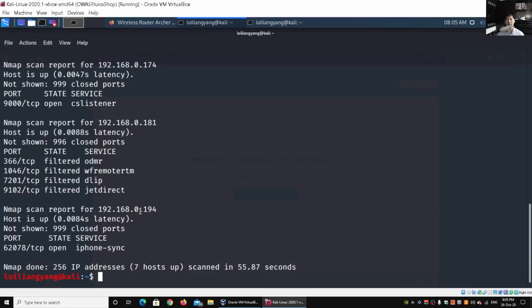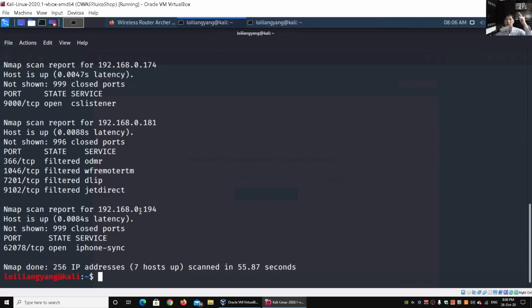So by using these two tools, nmap and arp-scan, it can help us uncover all these devices inside your home network. Once again, I hope you enjoyed the tutorial today. If you liked what you have just watched, remember to like, share, and subscribe to the channel so that you can be kept abreast of the latest cybersecurity tutorials. Thank you so much once again for watching.